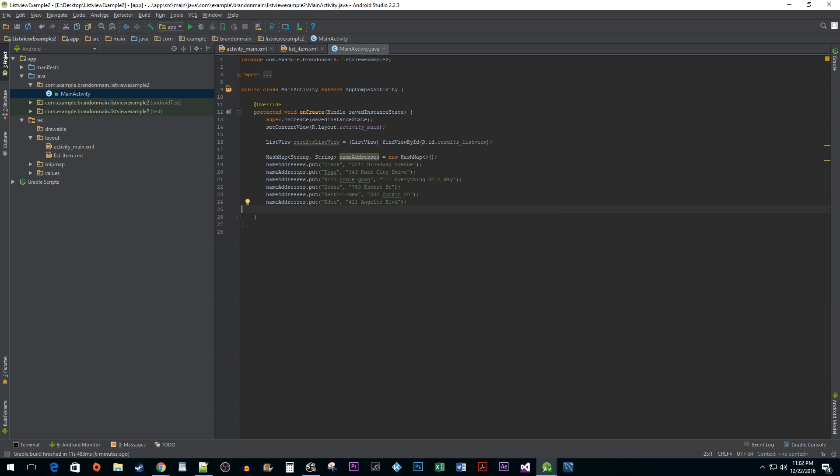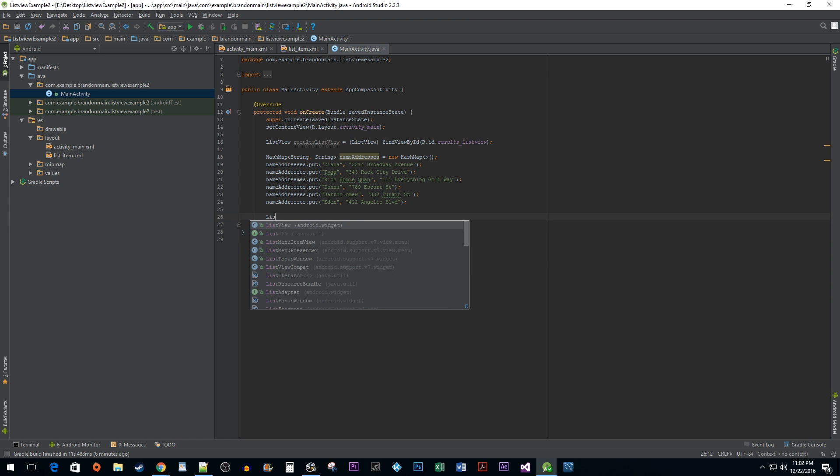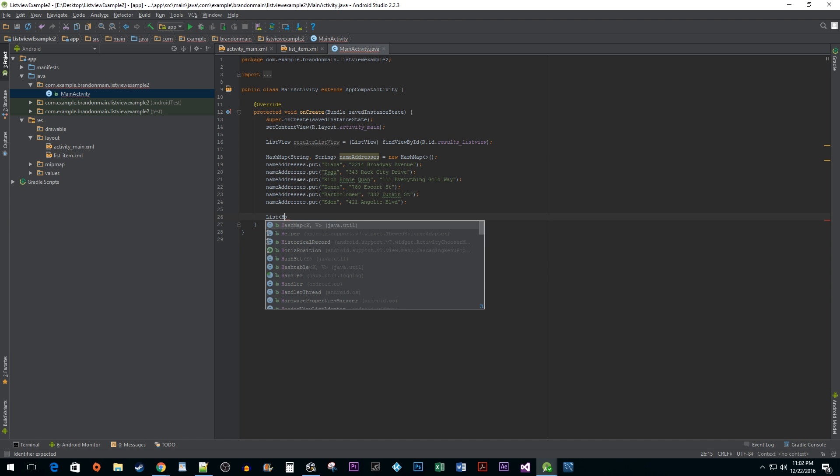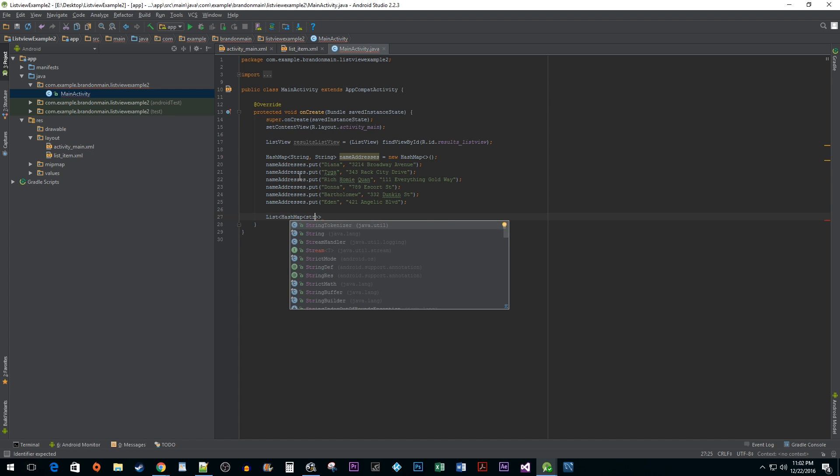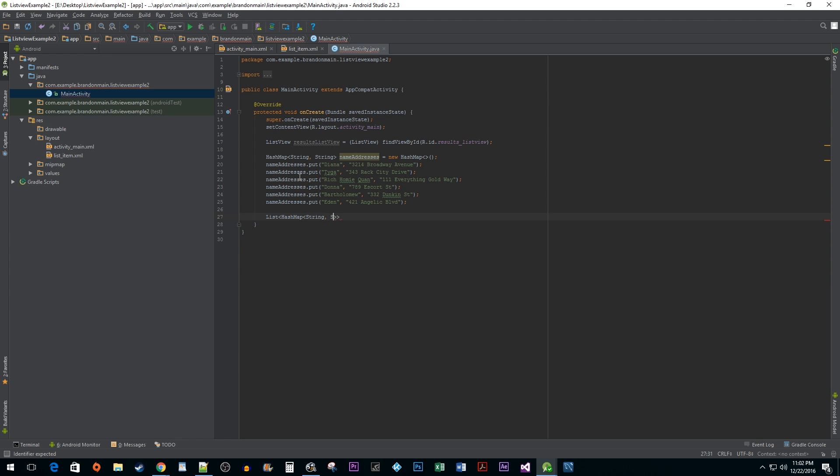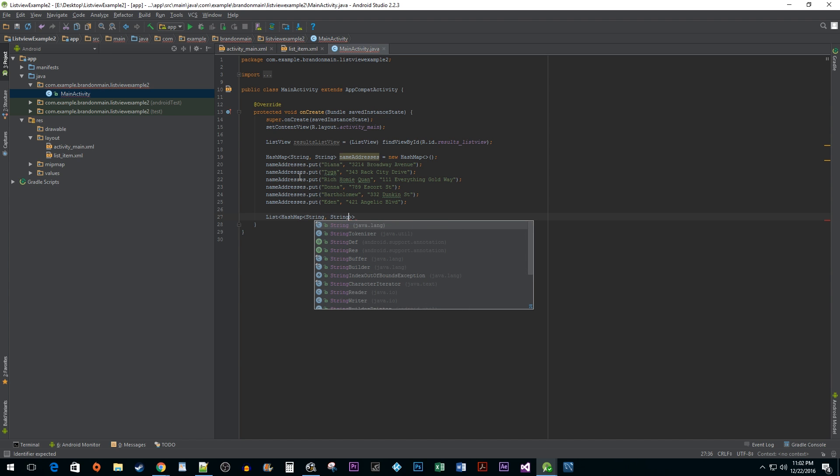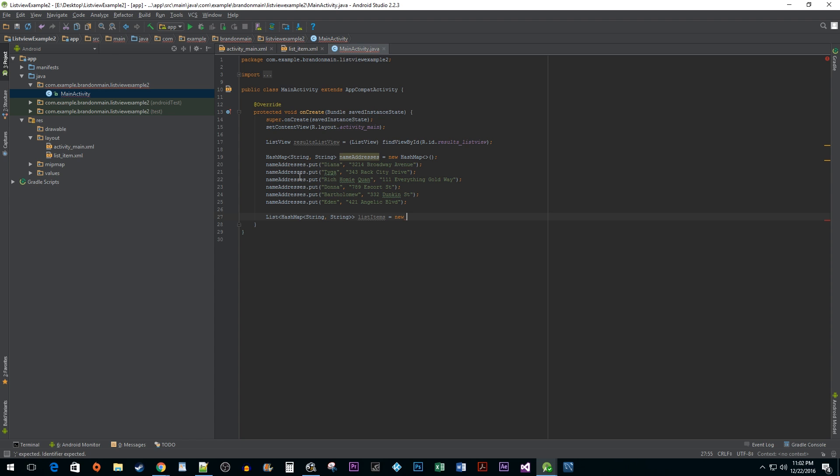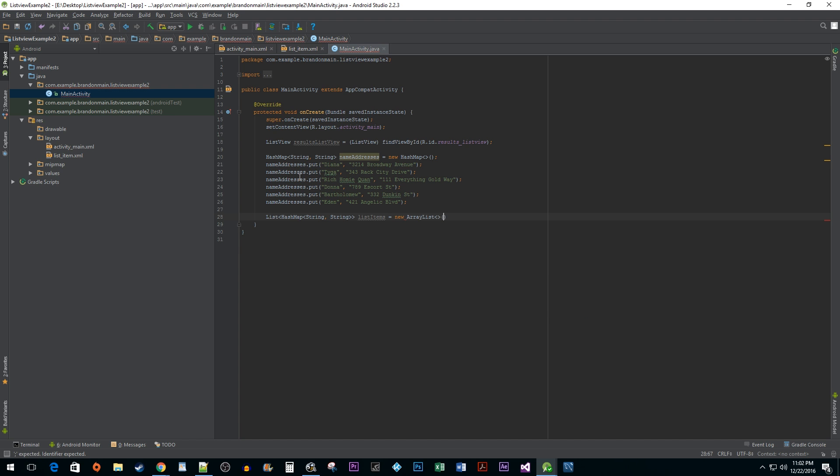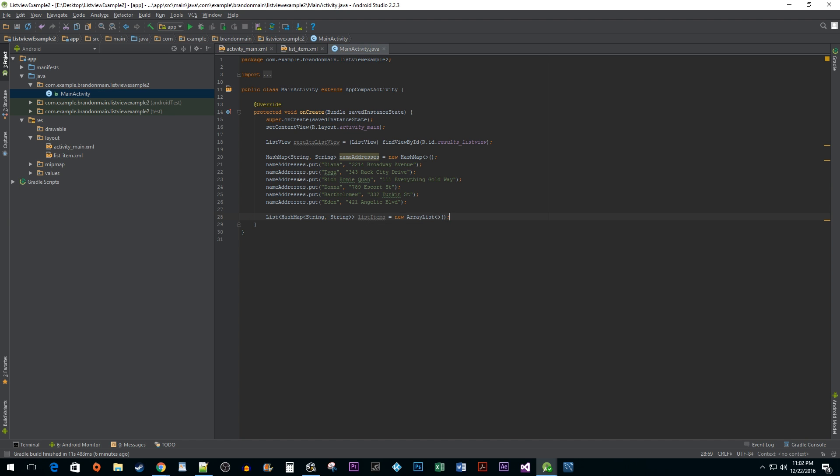Once we are done adding pairs, we need to create an array list with a nested HashMap that has a key value pair of two strings. We need this nested data structure because we are creating a list of items and each one of these items needs to contain two different key value pairs. One key value pair is going to have the string first line as a key and for the value it will have a name from the name addresses HashMap. The other key value pair is going to have the string second line as a key along with the address as a data from name addresses.